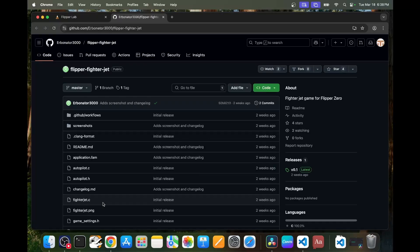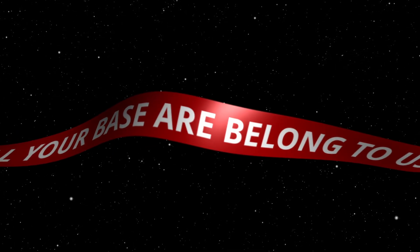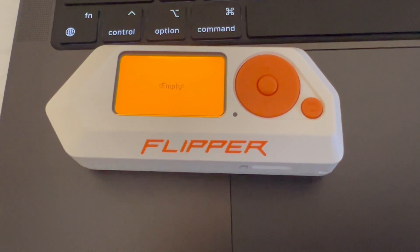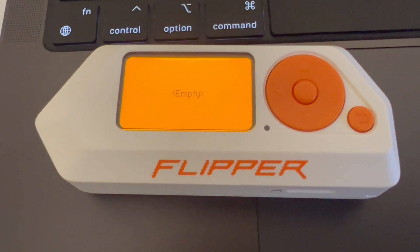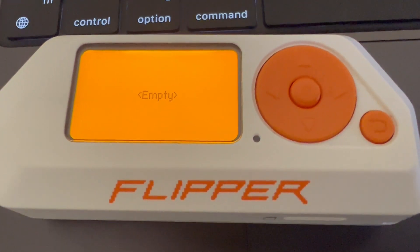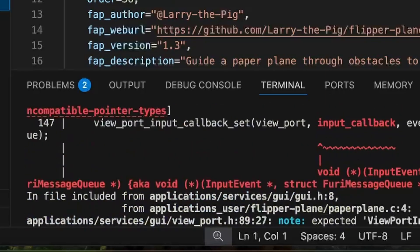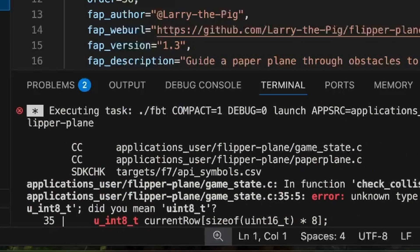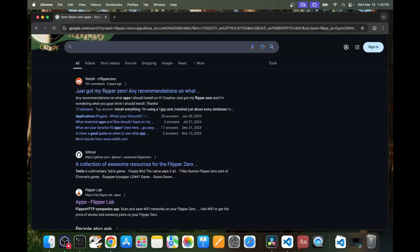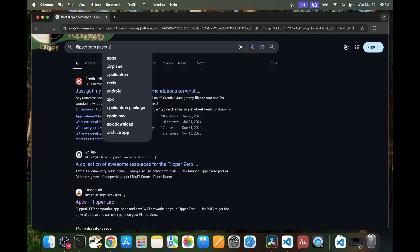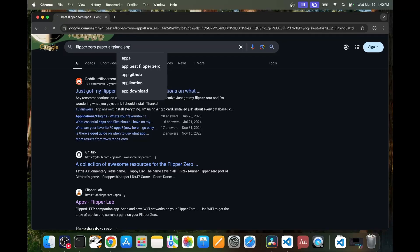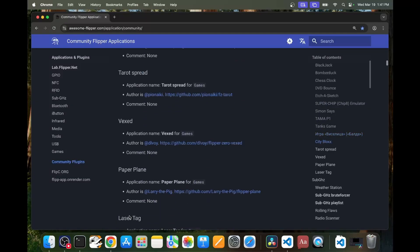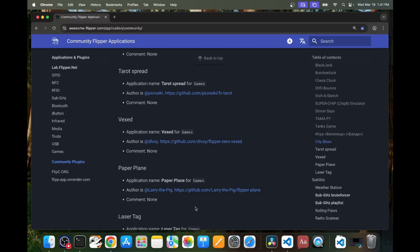Let's get started. First, I should probably start with a disclaimer that running random code from the internet is generally not a good idea. It's possible that the application deletes files from your Flipper Zero or does something else malicious. In my experience, a lot of older applications get a lot of error messages when we compile with the latest firmwares. The most common way a Flipper Zero application is shared is by uploading the code on a GitHub repository. You can find these repositories by doing an internet search, or a webpage may link to one of these repositories.